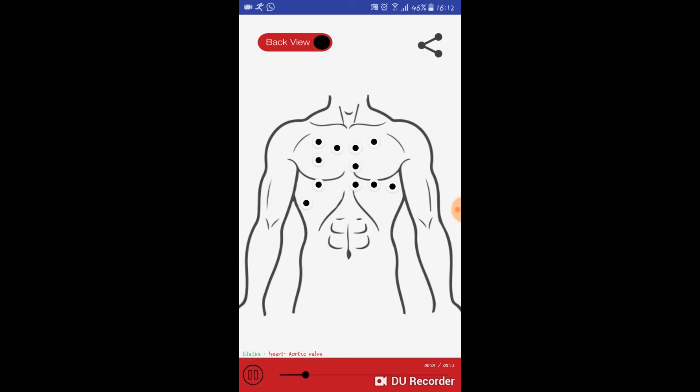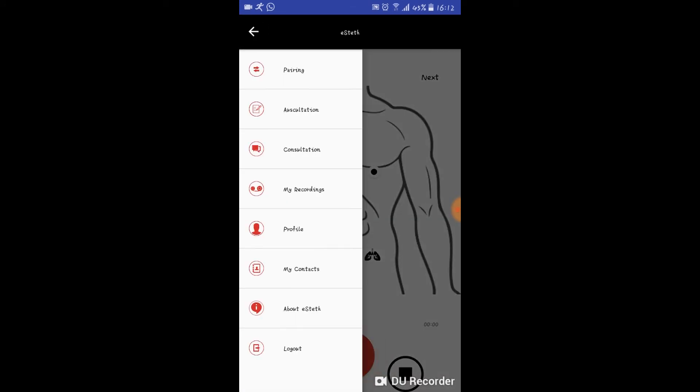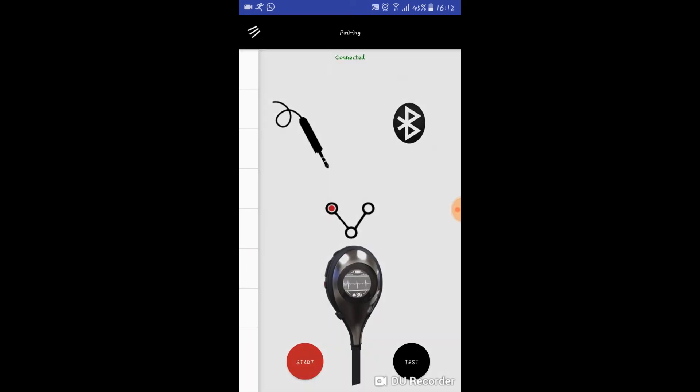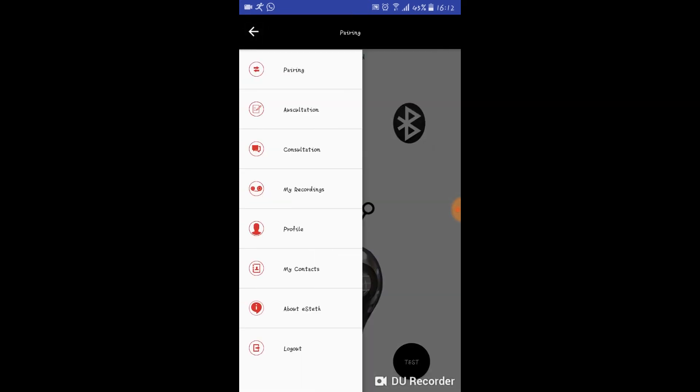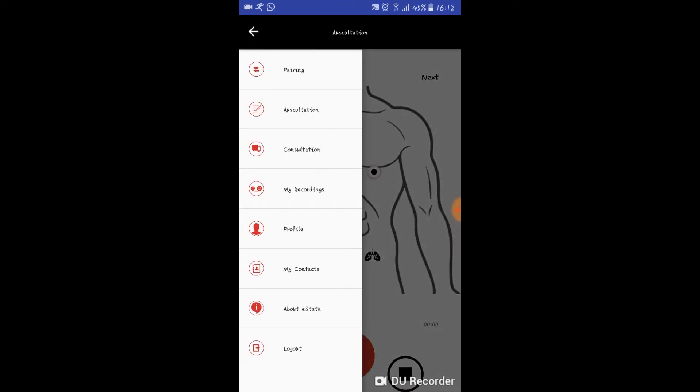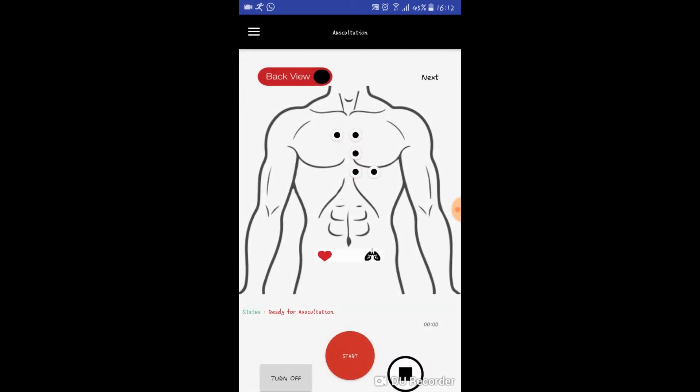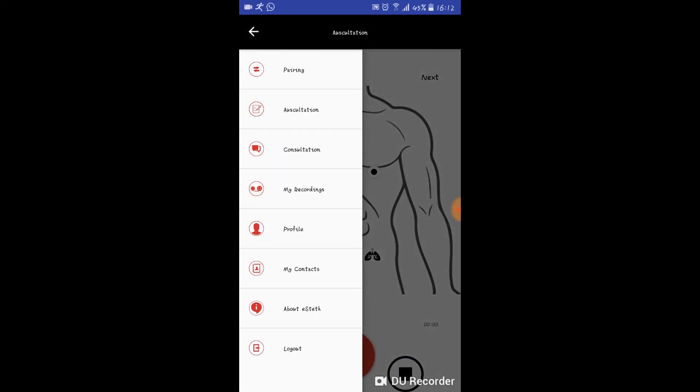If you click the sidebar of the e-steth application, you will be able to see multiple options like my recordings, profile, settings, my contacts, and more information about e-steth. If you want to hear your previous recordings, you can simply go to my recordings and then play any of those sounds.